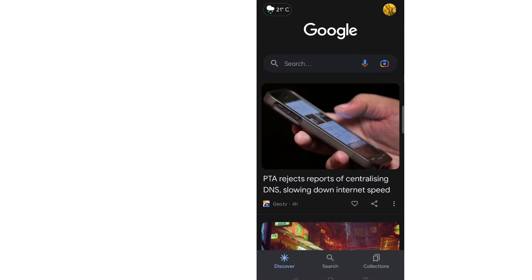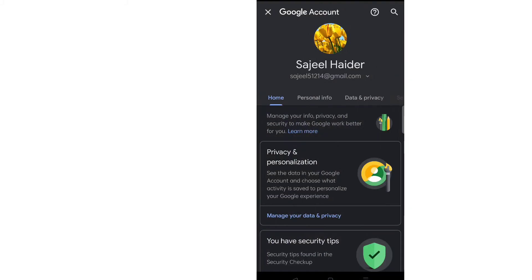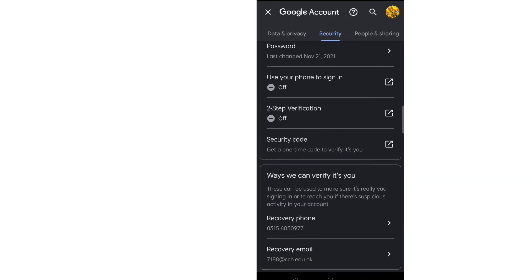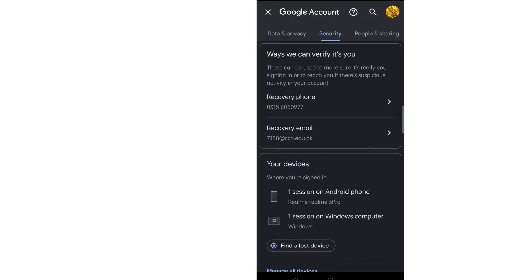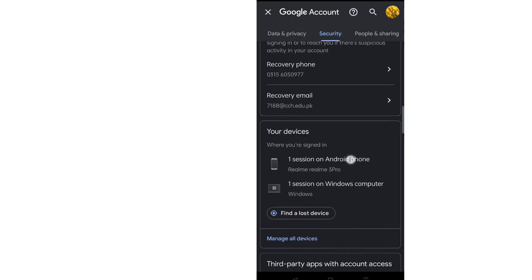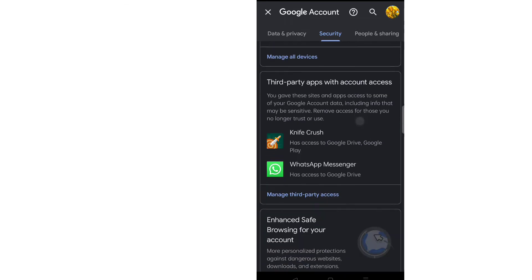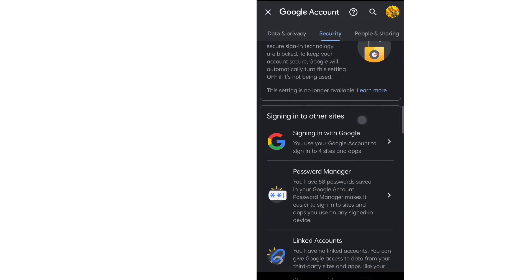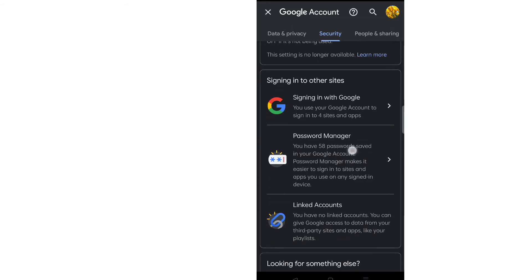Click on Google Account. Now scroll here and click on Security. After coming to Security, scroll down.